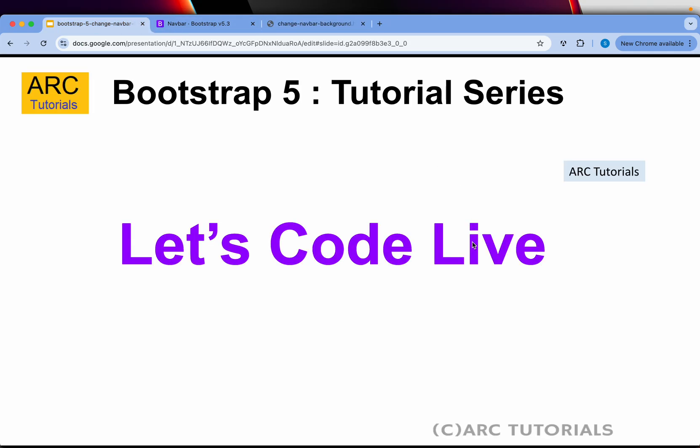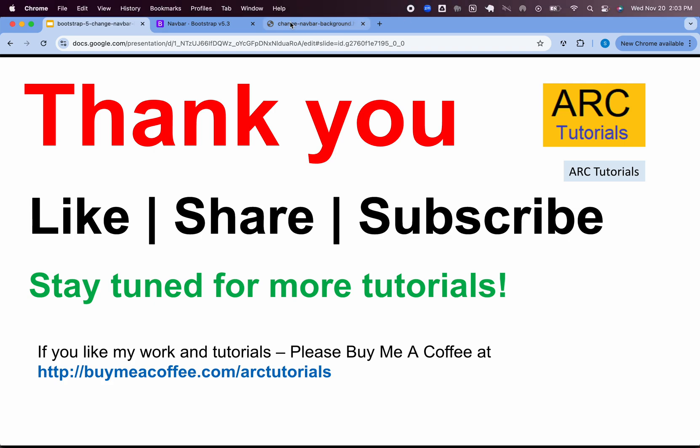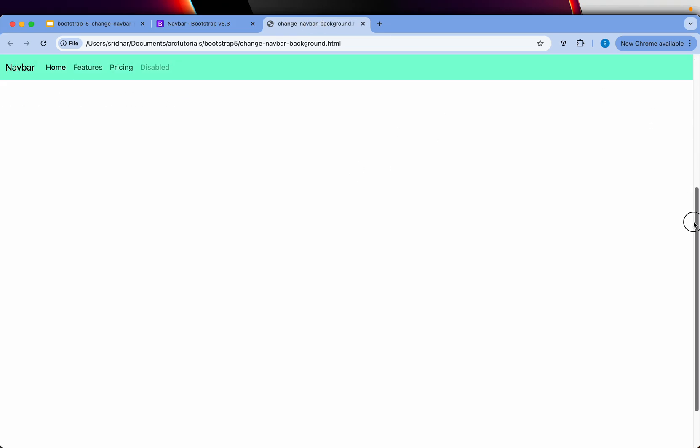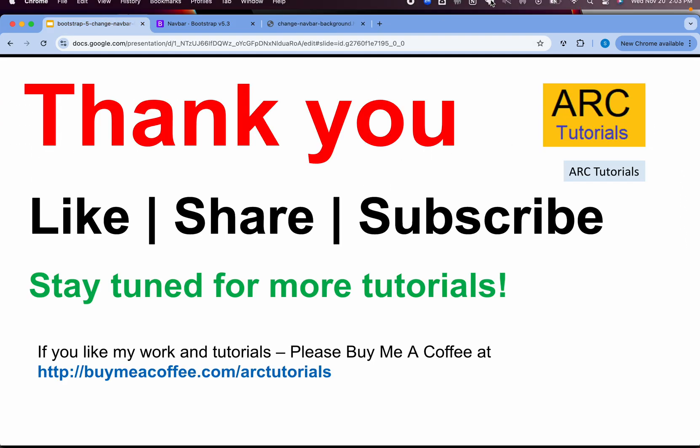Please do give it a try and stay tuned for more such tutorials. If you like my work and tutorials, please do consider buying me a coffee at buymeacoffee.com/arctutorials. Thank you so much for joining in this episode. I hope you enjoy such small tutorials, and do let me know if you have any doubts. I'll be happy to cover them as well. Thank you and see you. Bye.